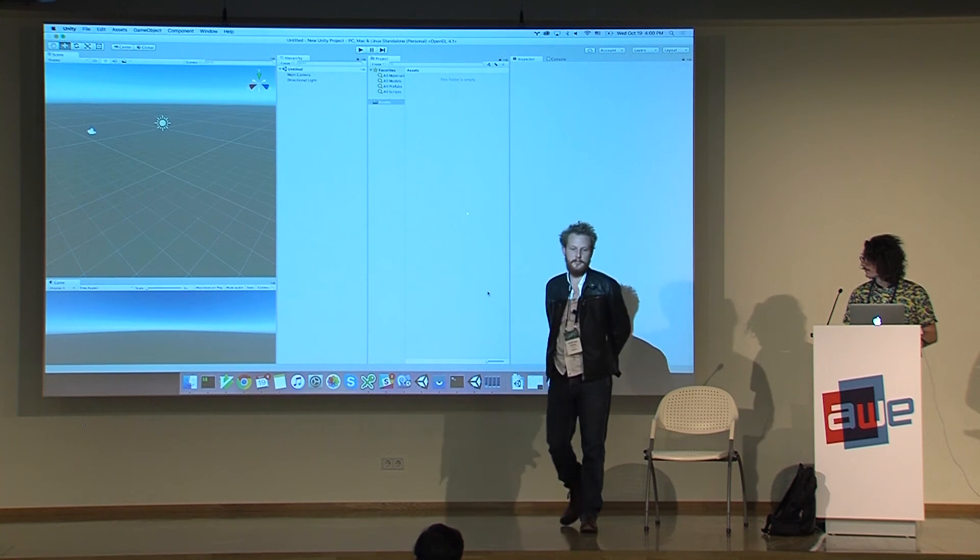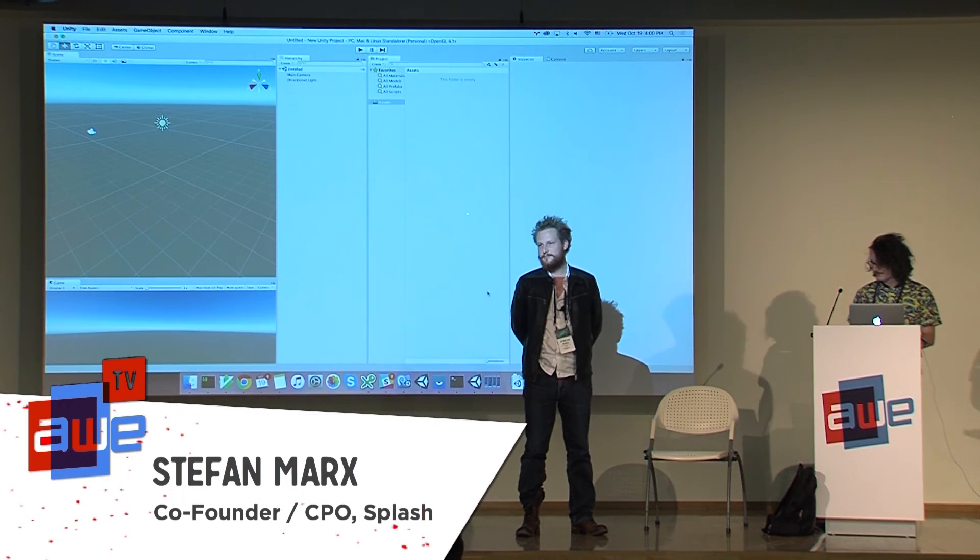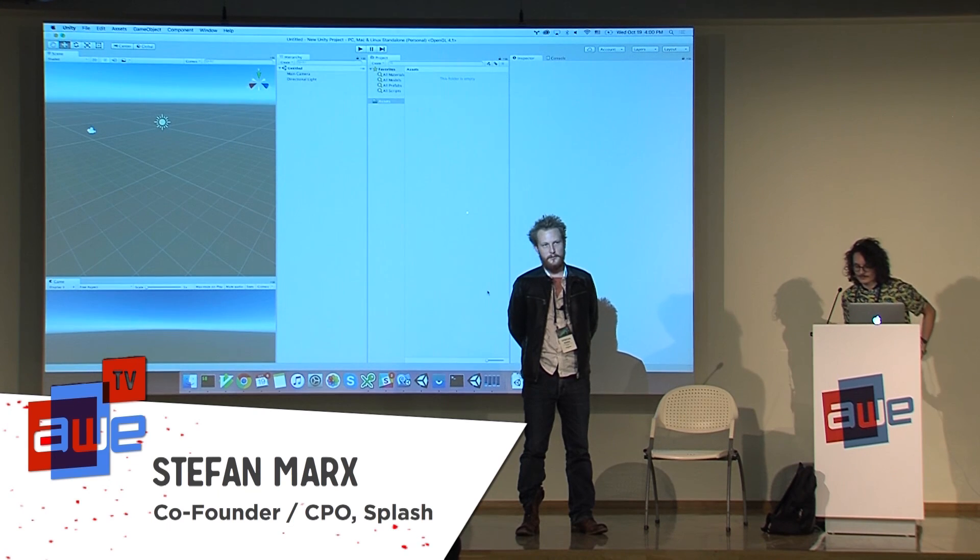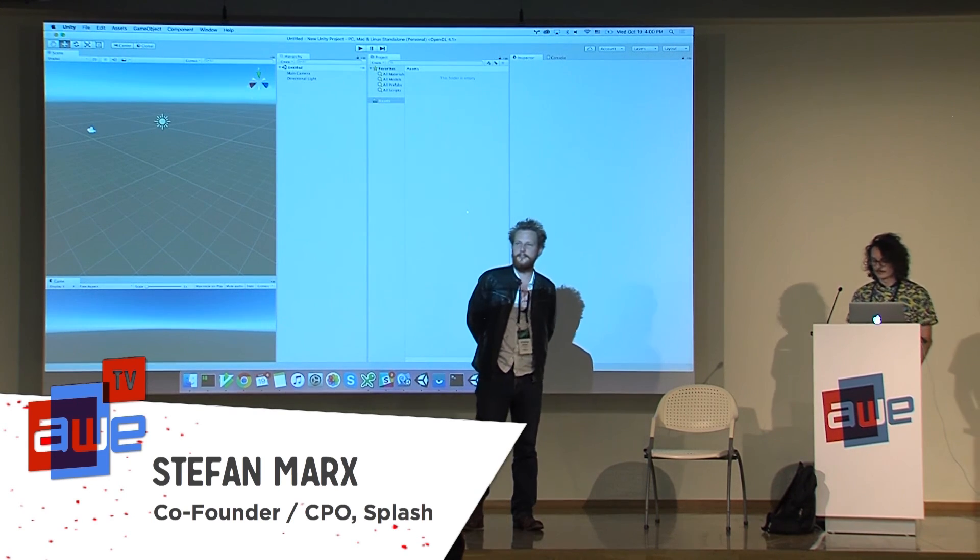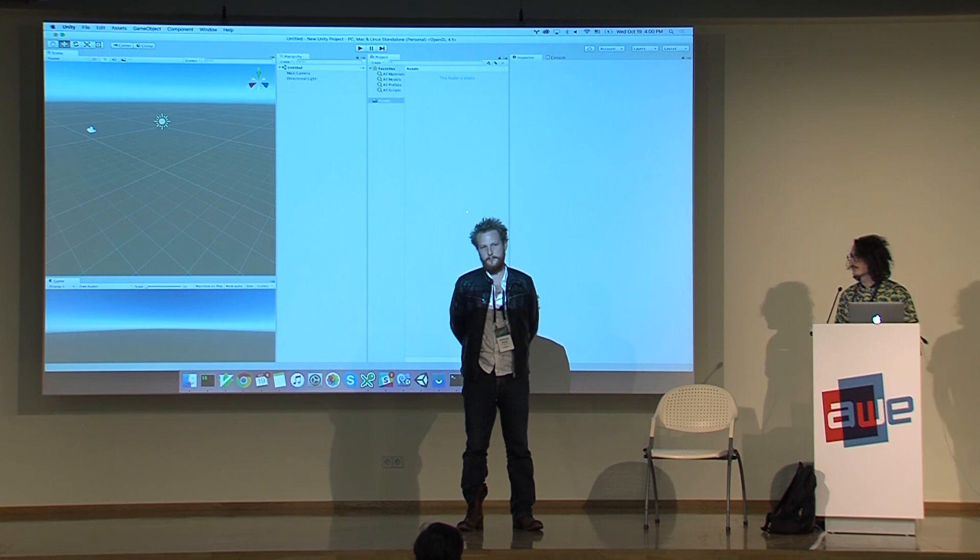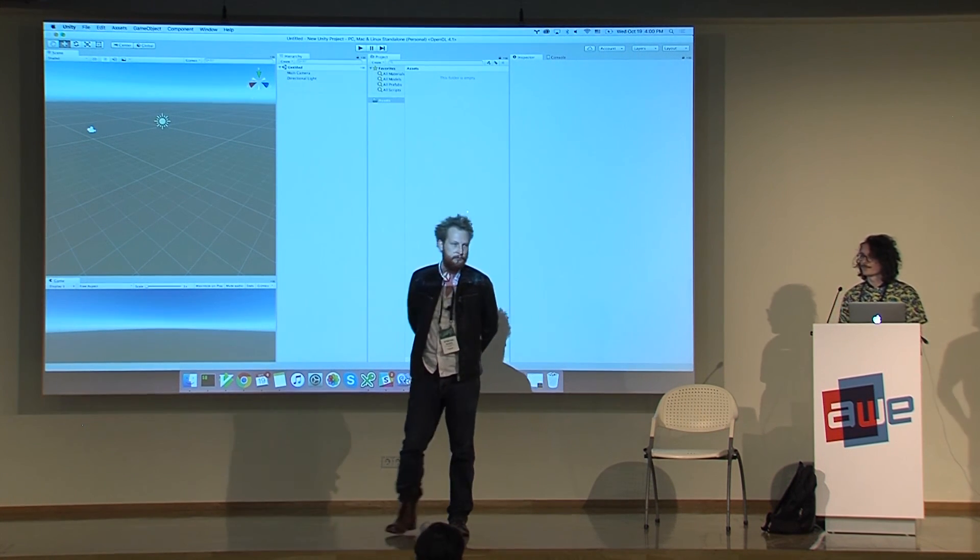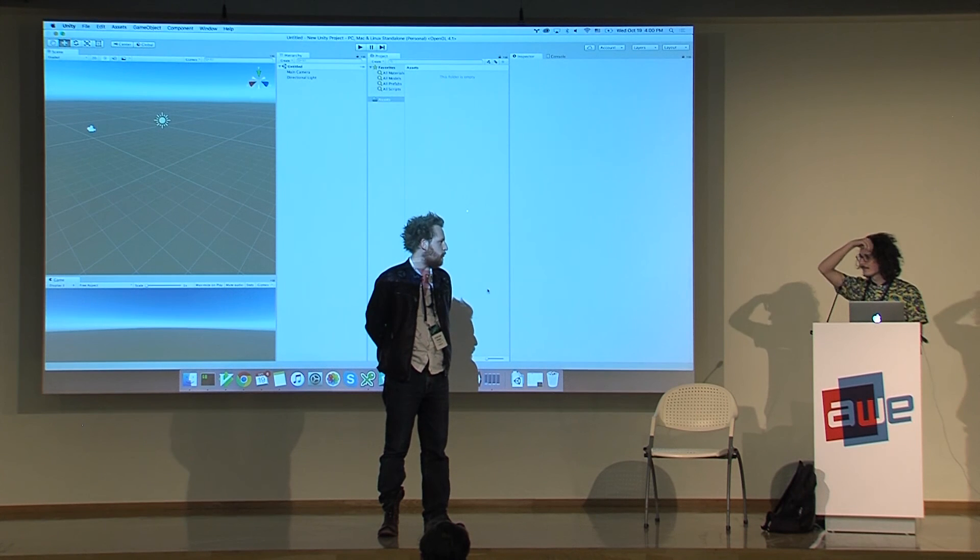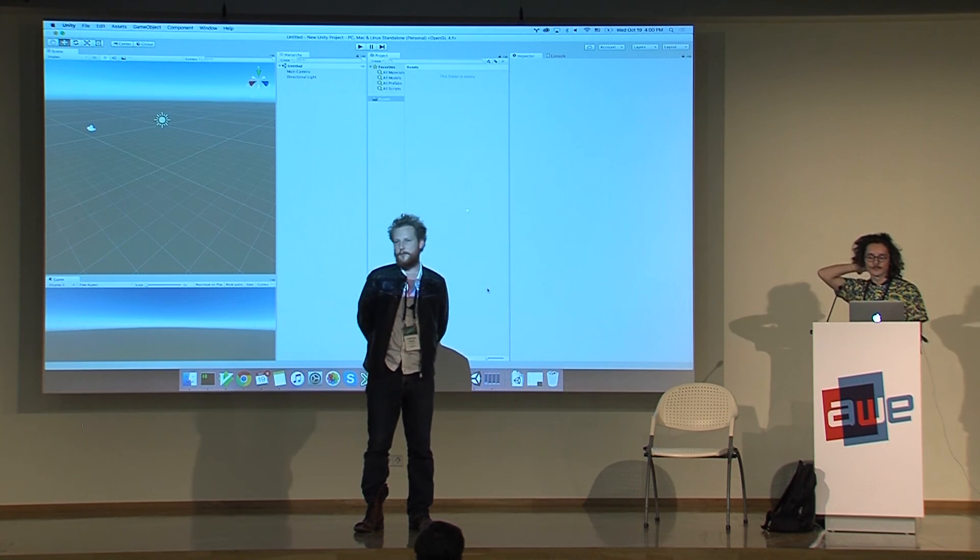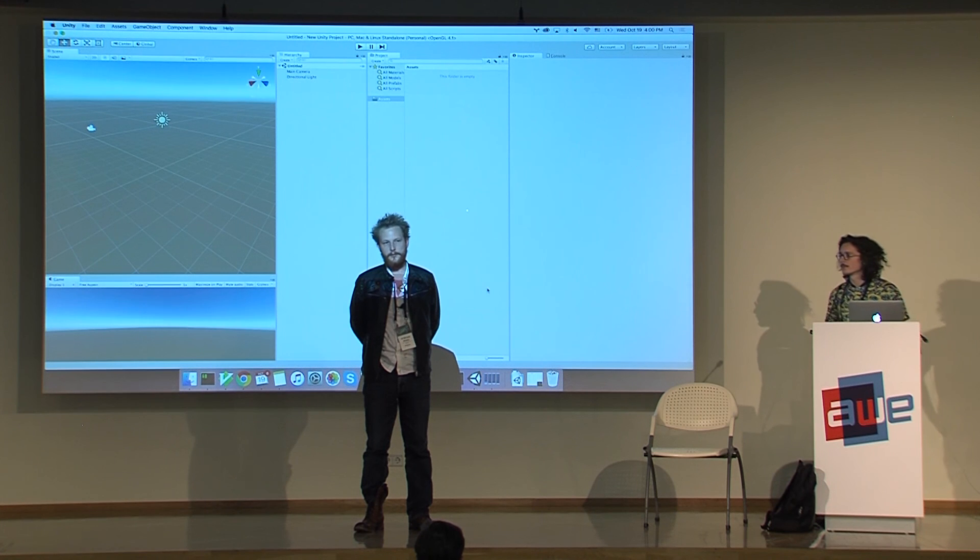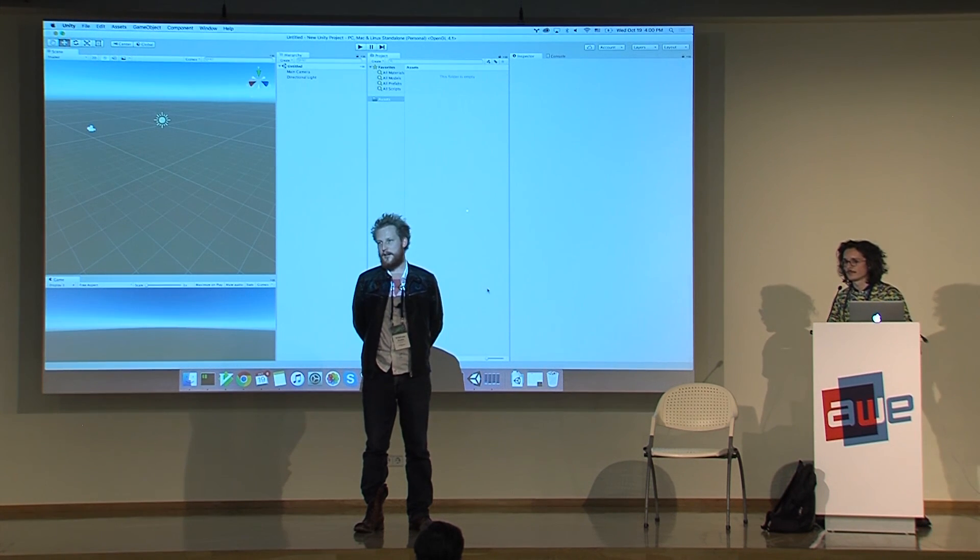Today we want to tell you a little bit about how we are prototyping in-house at Splash and why we do that. So what is Splash? Splash is a startup here based in Berlin. We founded a company one and a half years ago and built the first app to capture 360 video on the iPhone without any additional hardware.